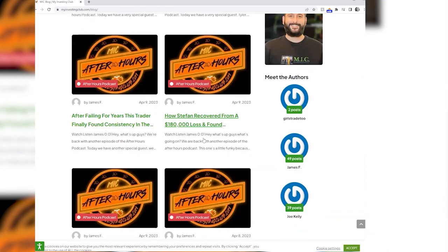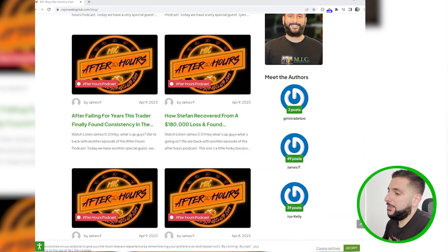You can search by authors, and there will be more authors as this comes along. This is brand new, just coming out. We're super excited about it and we hope you guys like it. Go check it out at myinvestingclub.com/blog.